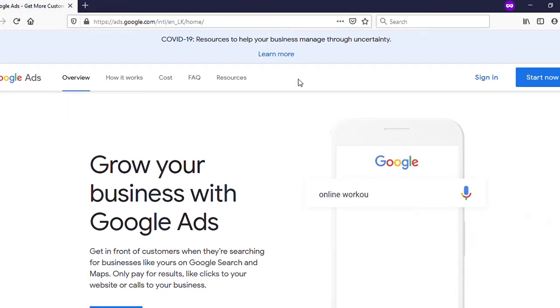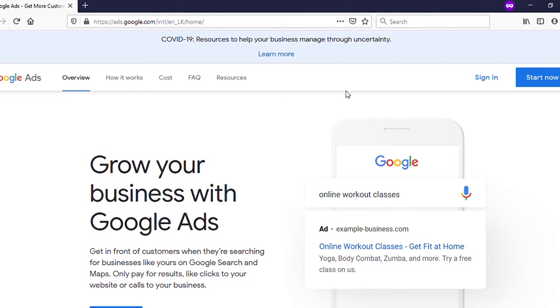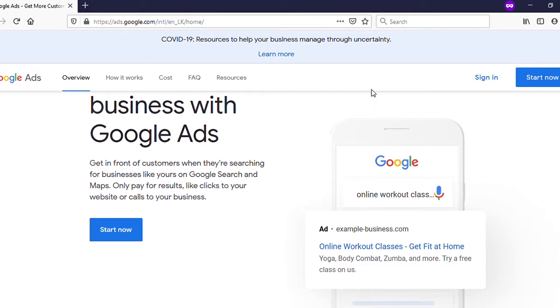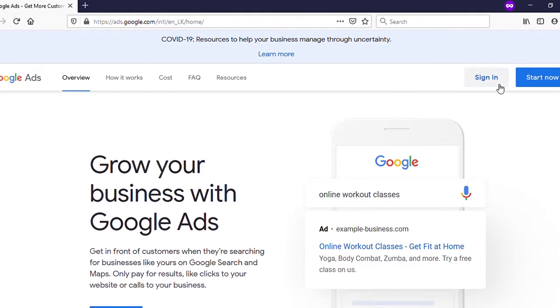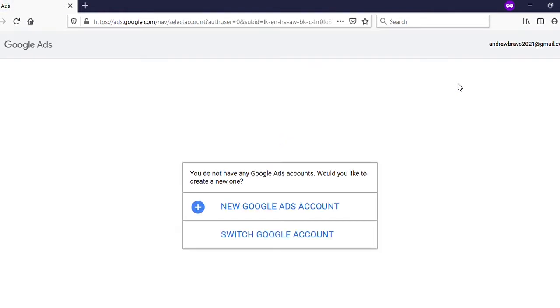You will be directed to this page. Here you can see 'Sign In' - click on that. If you have not signed into a Gmail account, it will ask you to sign into your Gmail account.